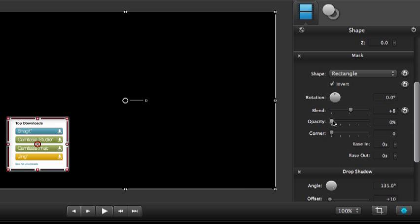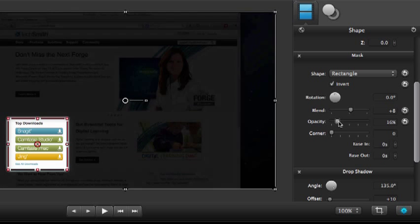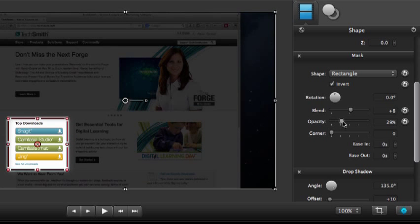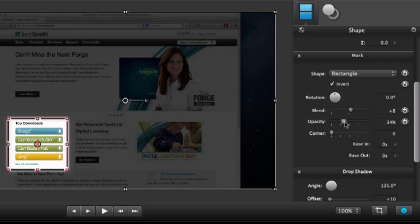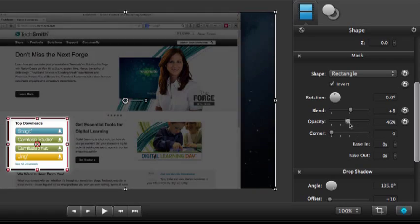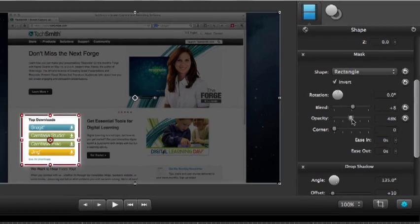Now we'll bring down the opacity, or the transparency. There we go.